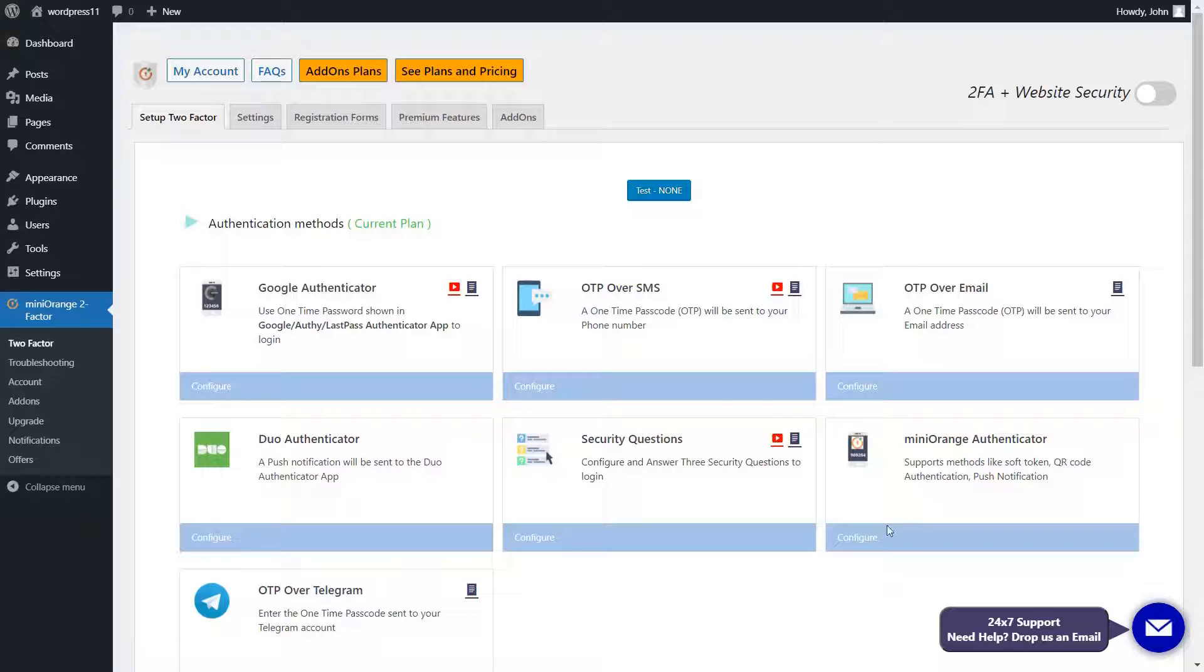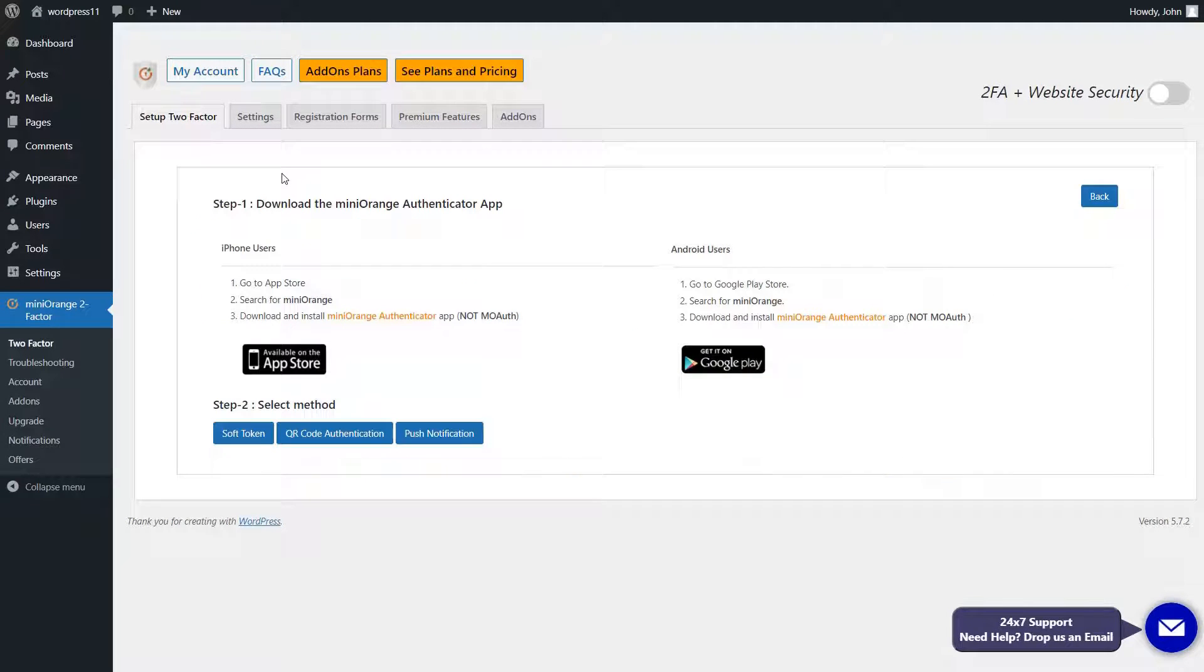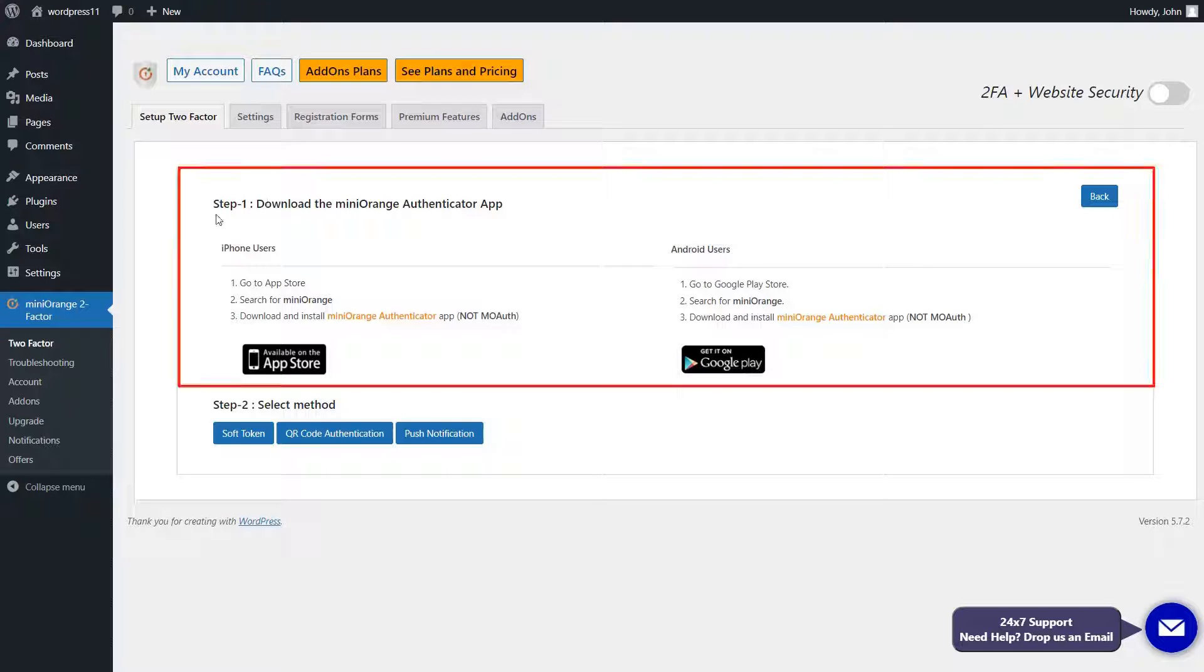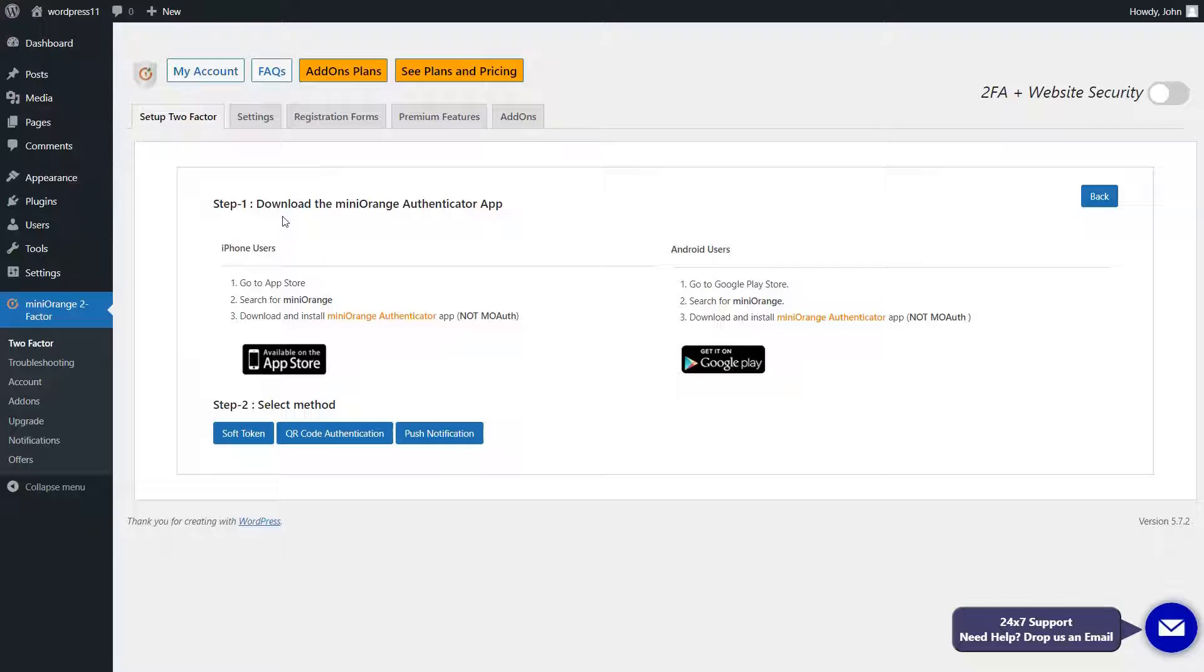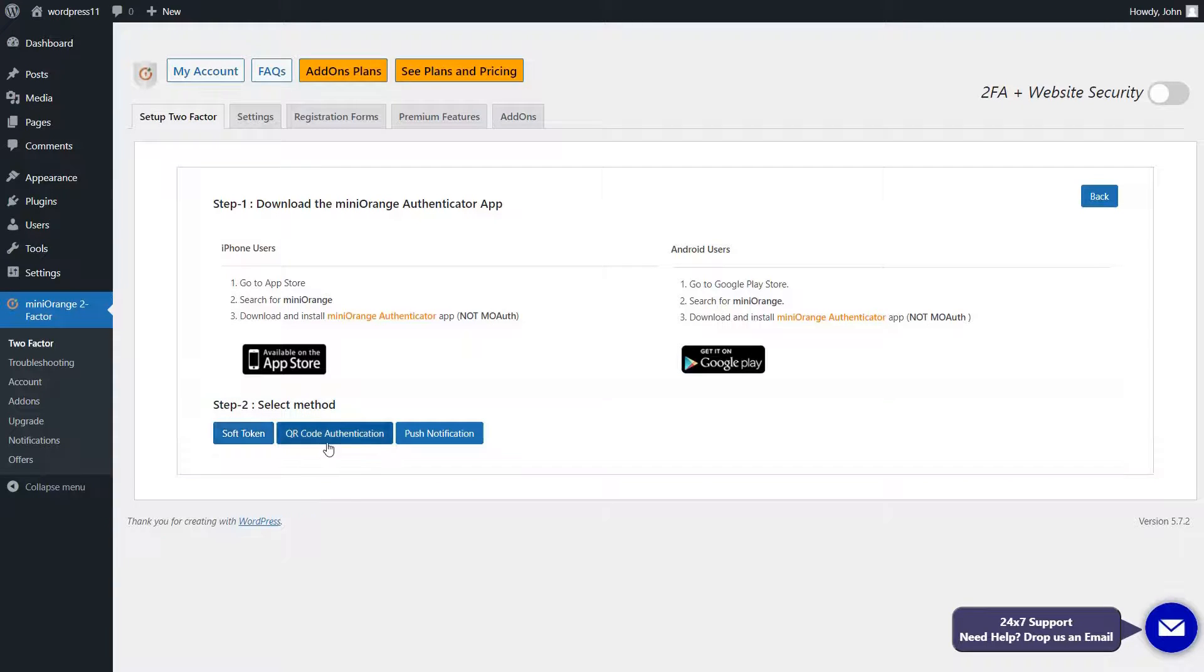For now, click on the Configure button. This method divides the setup into two ways. In the first step, you need to download the Mini Orange Authenticator app from Google Play or App Store. Second step is to click on any of three authentication methods that you want.